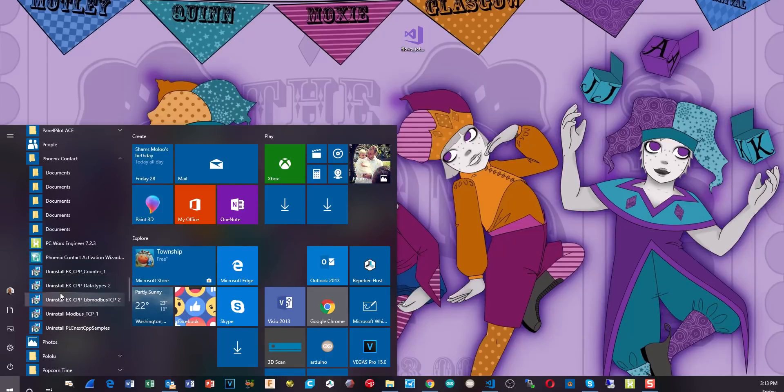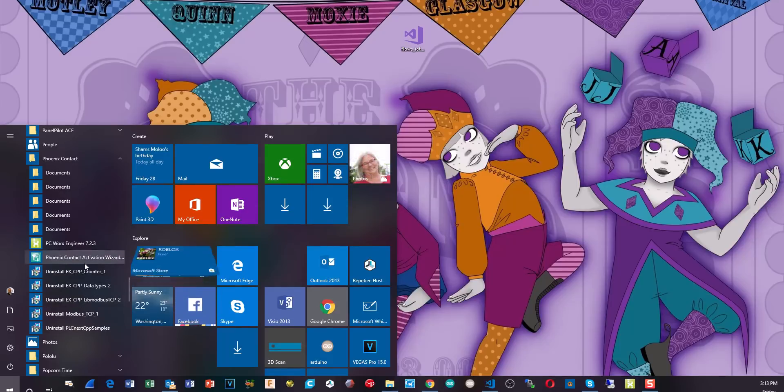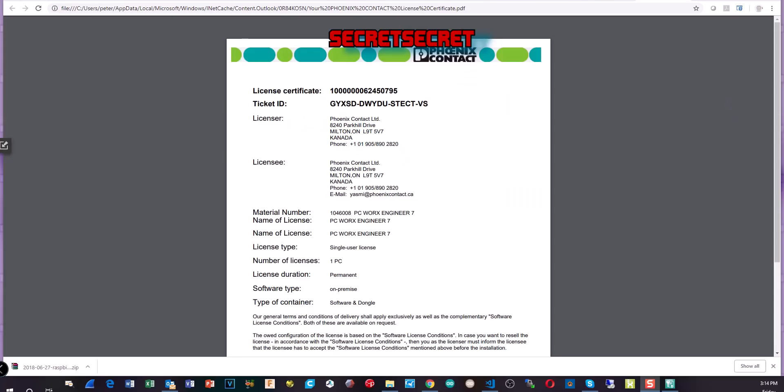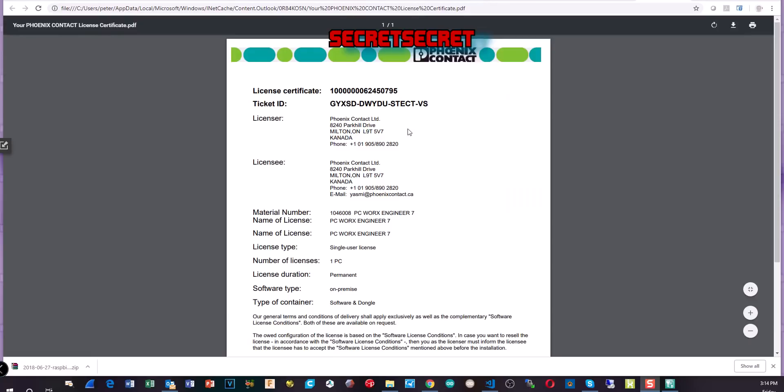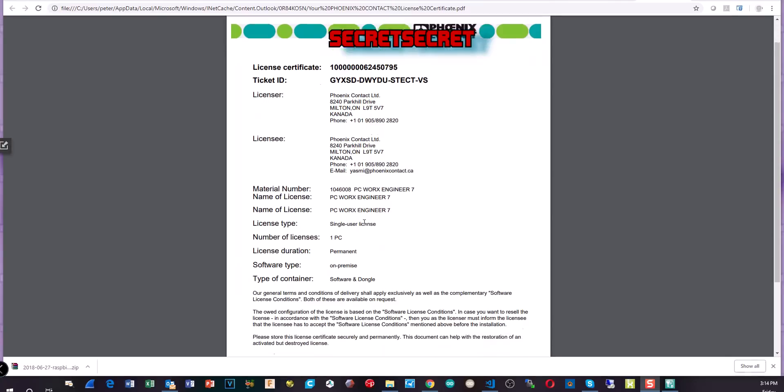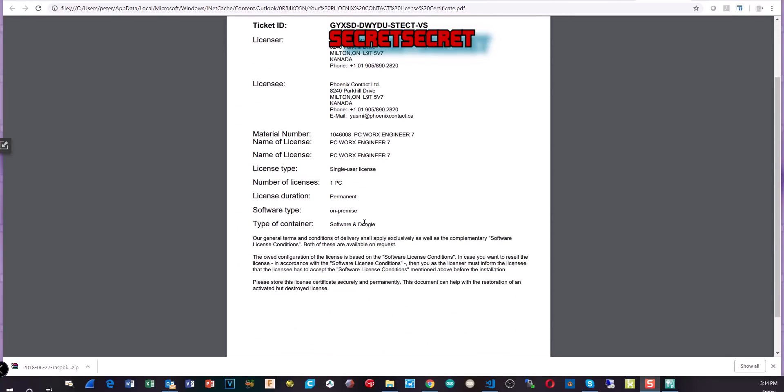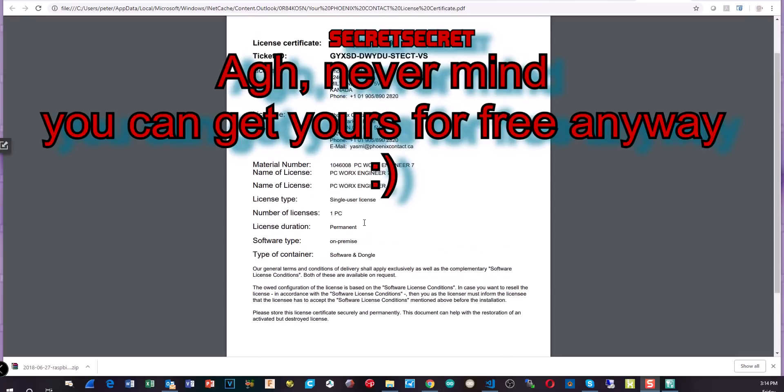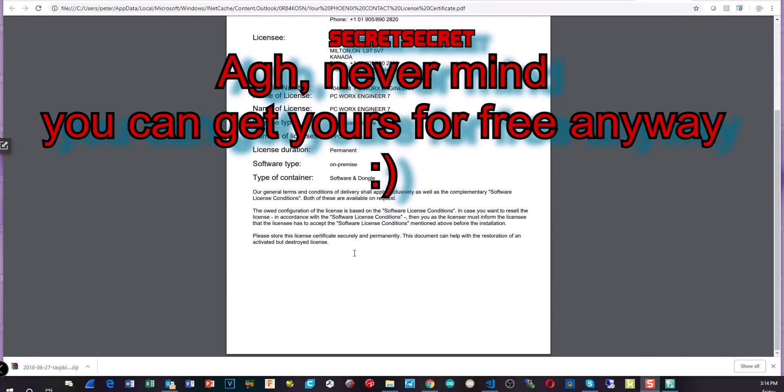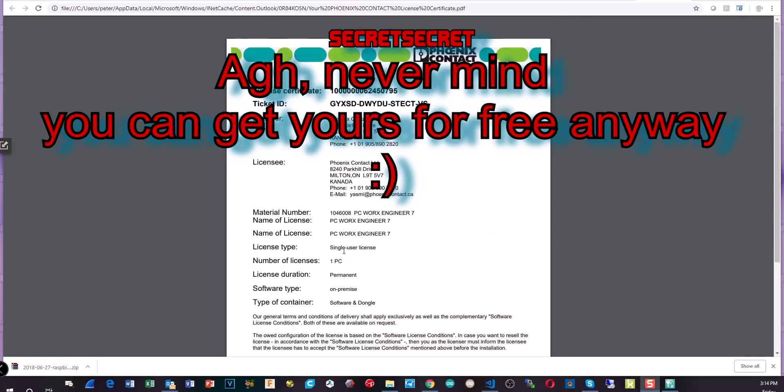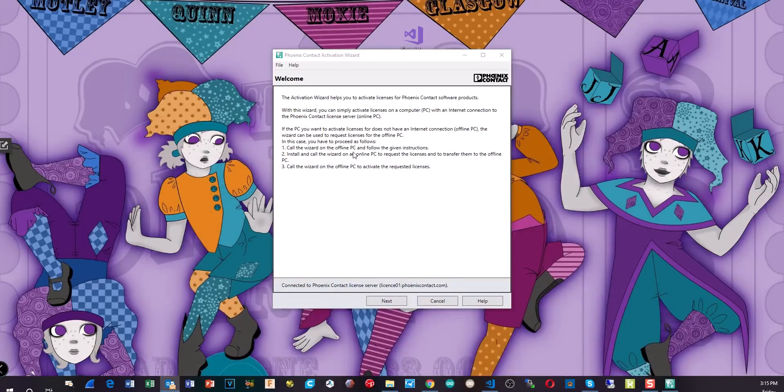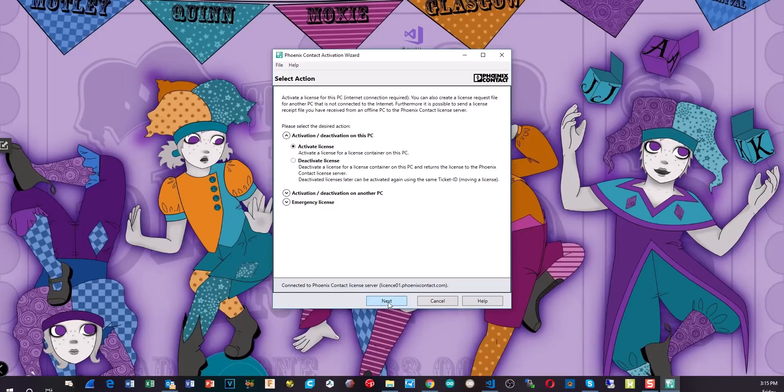So we're just going to cancel here and we're going to run the PC Worx Activation License Manager. So here is the certificate they send you as a PDF. And you can see here the license certificate number, ticket ID, which I blanked out because obviously this is my license. Who's licensing it, licensee, etc. Now they provided this to me free of charge. And as you can see here, the licensee is also set up as Phoenix Contact. This is done for me because I can show you how to do the process. I would imagine that if you get a license, it would have your details in here. And so we just take the ticket ID and we put it into the activation wizard.